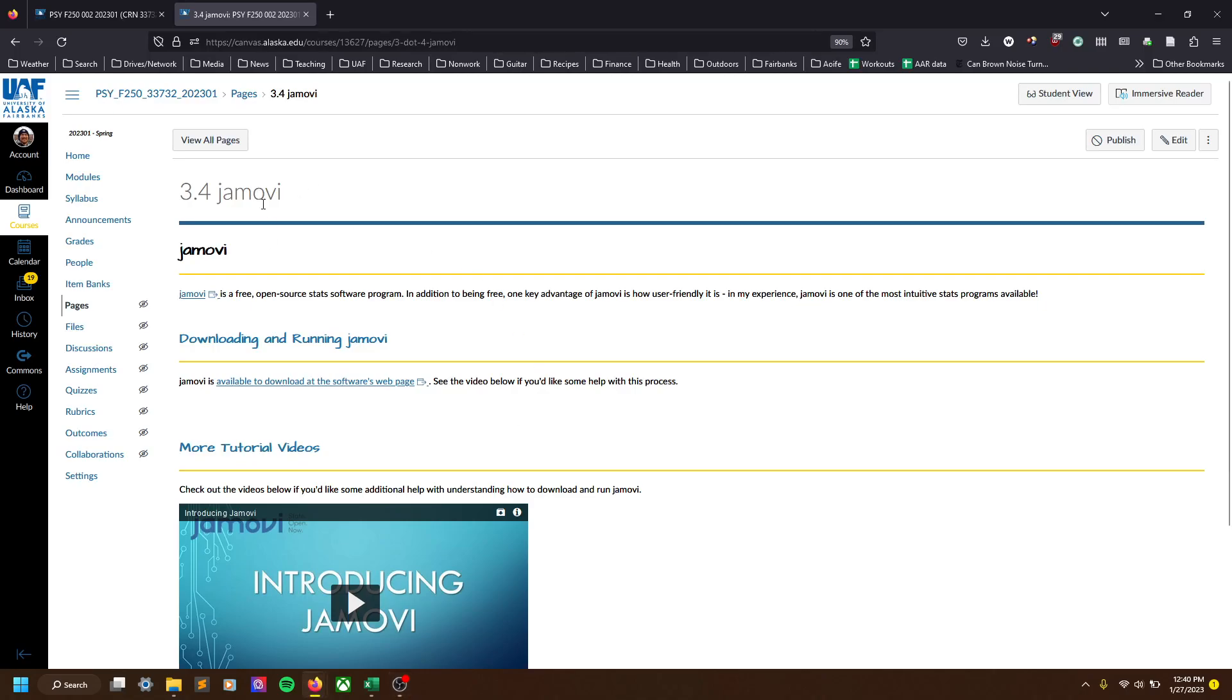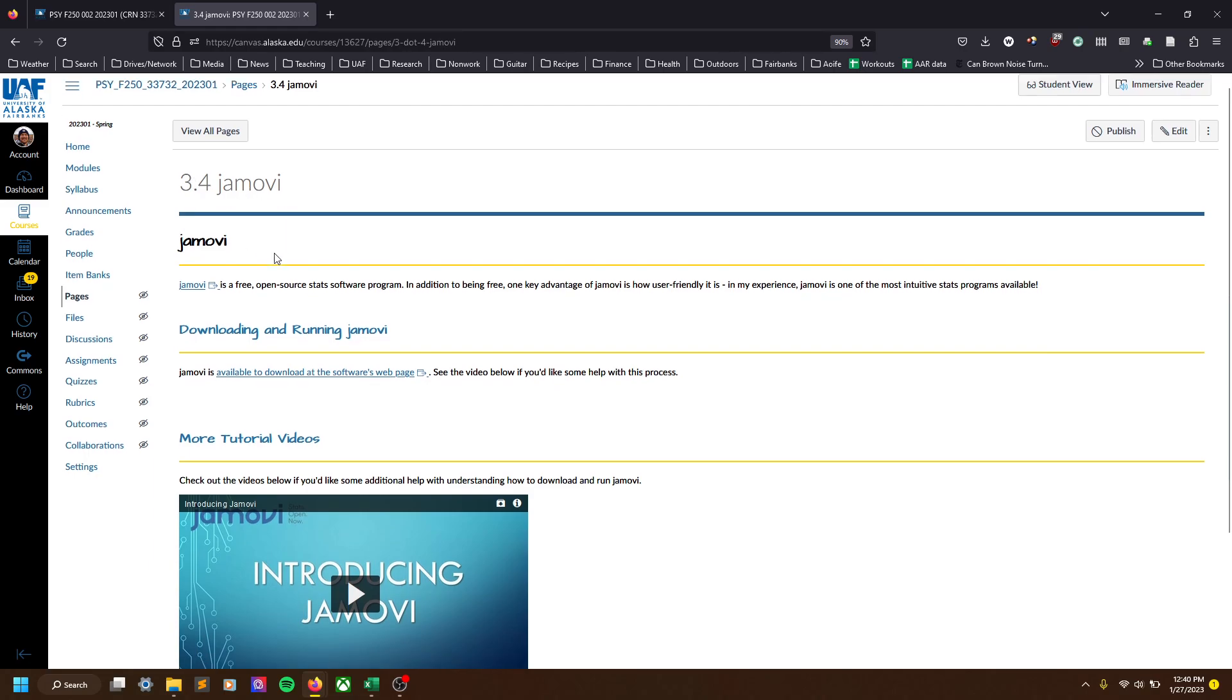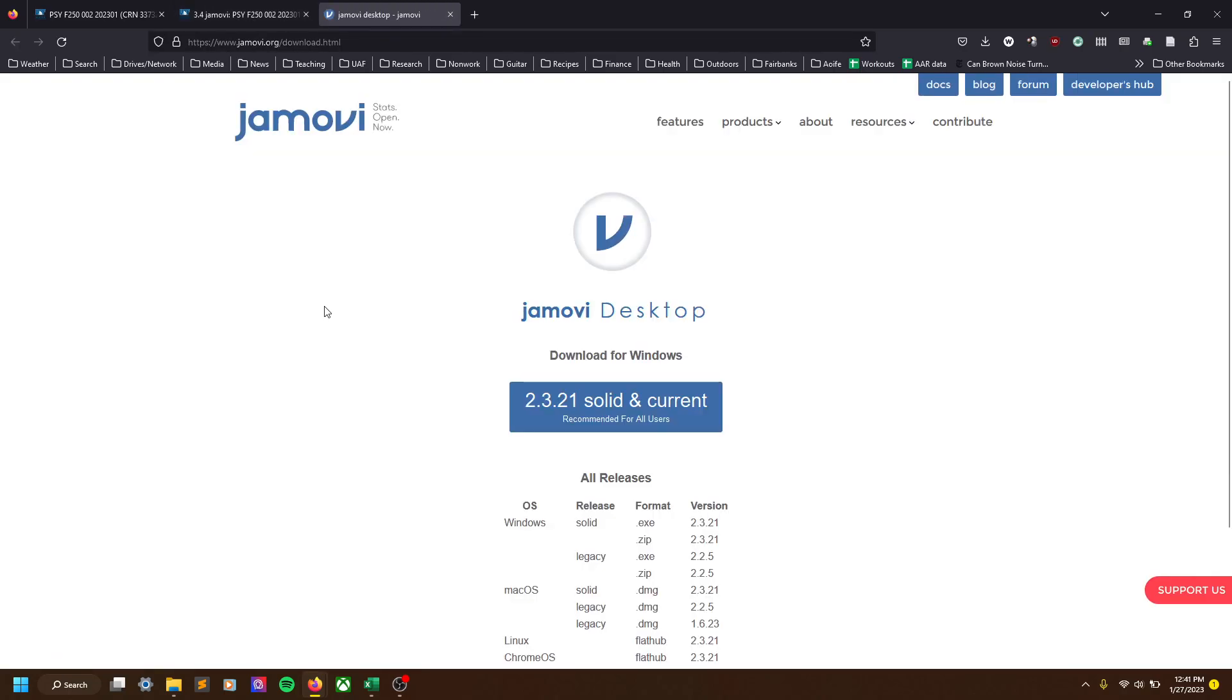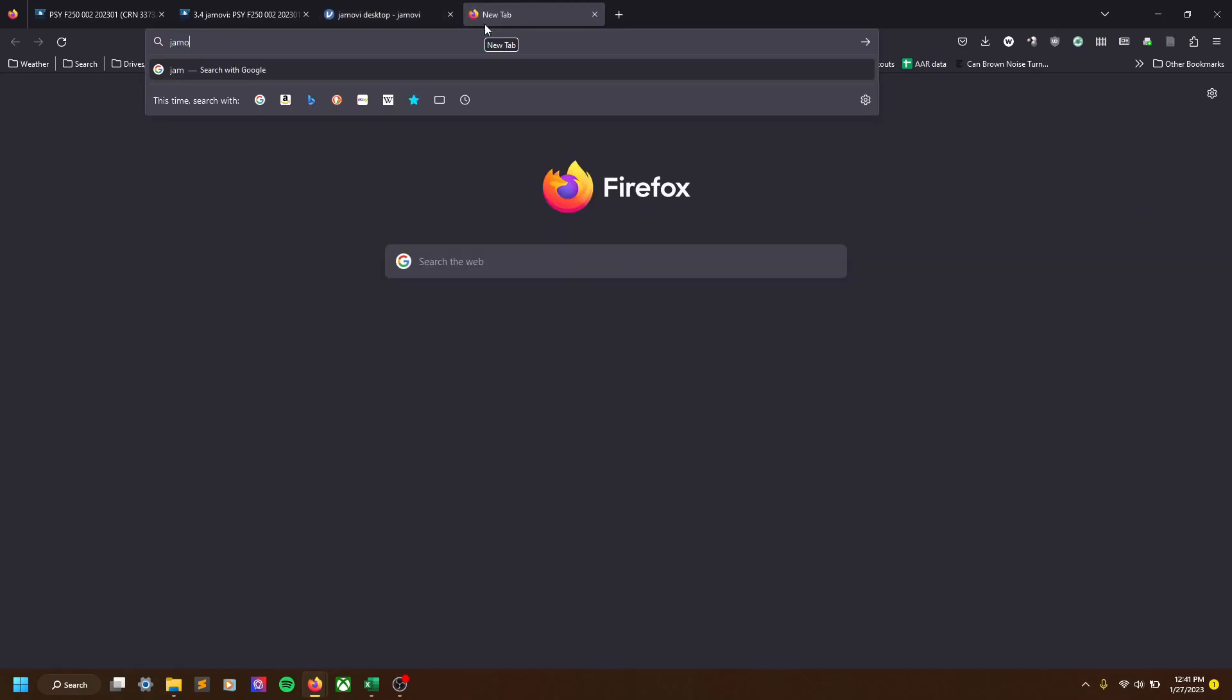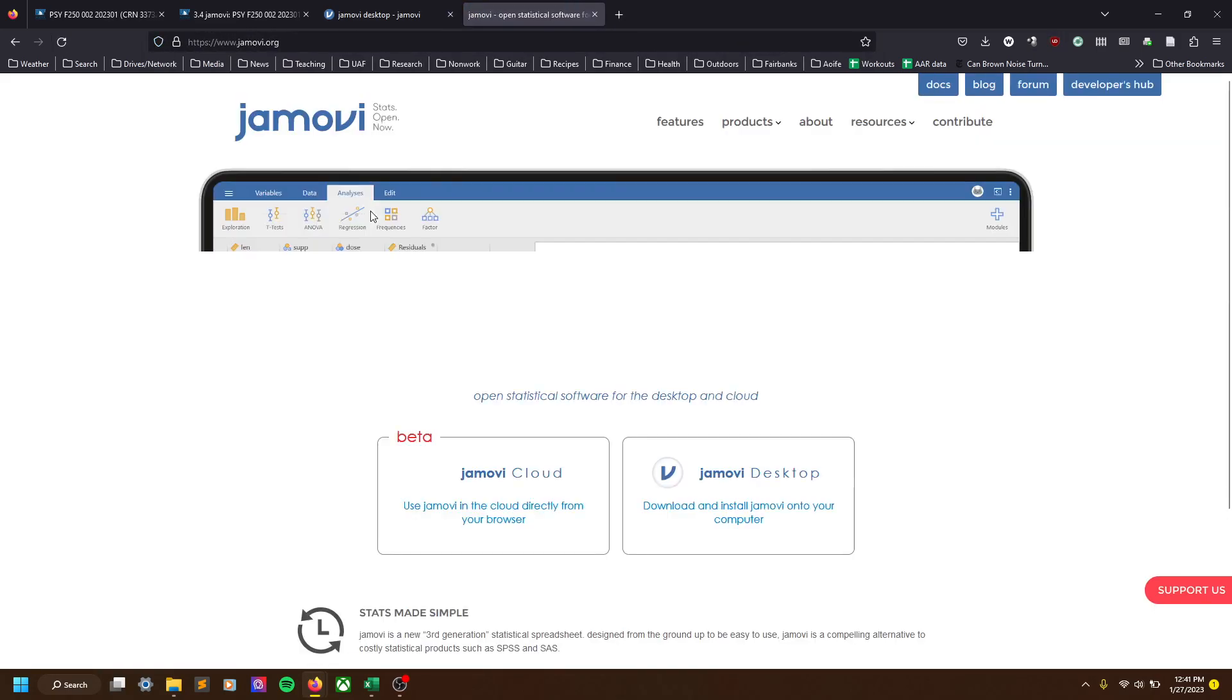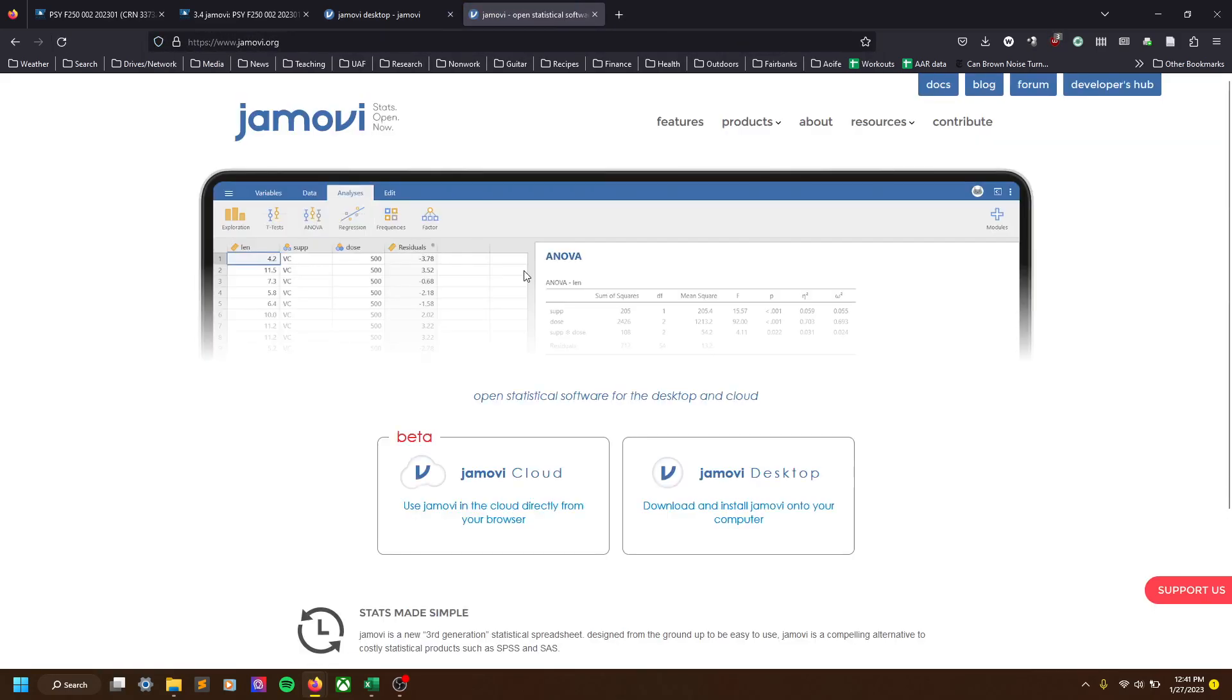In Canvas, this will look a bit different as a student, but if you go to this page in the course, I'll have a link available to you. This might look a little different once I'm done, but you click this link, or alternatively you could just go to Jamovi.org or even just Google Jamovi and click that link.